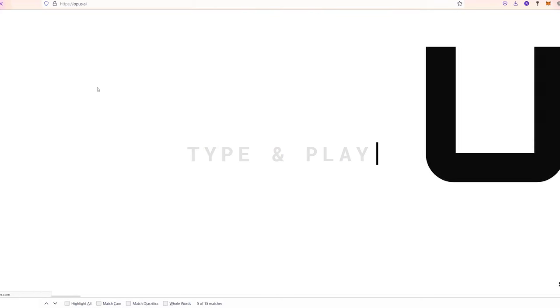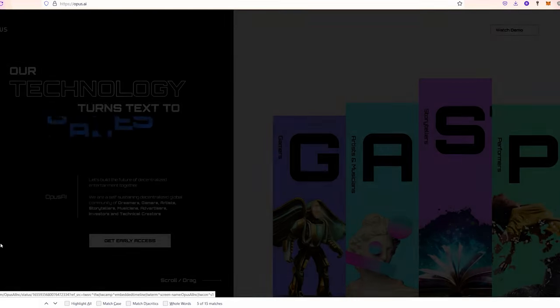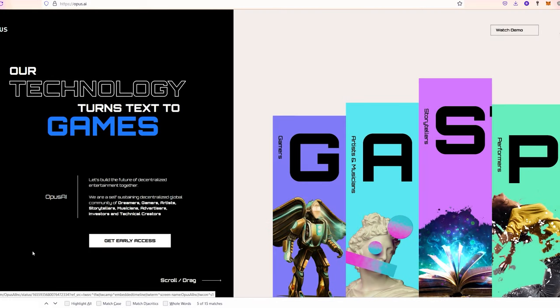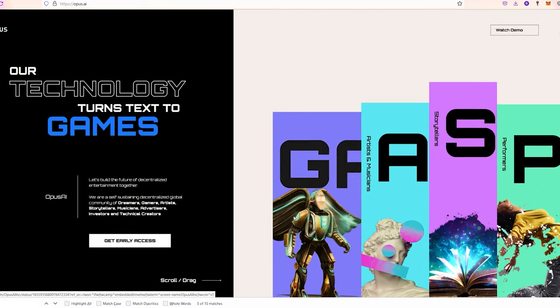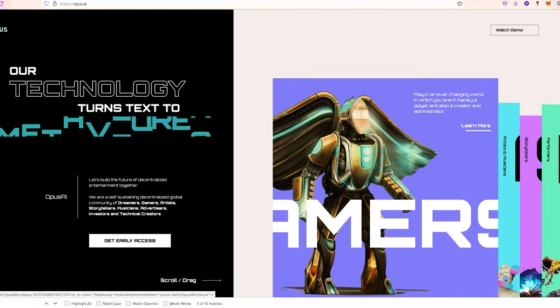So as you can see, all you need is just typing what you imagine and Opus AI will generate everything accurately for you.